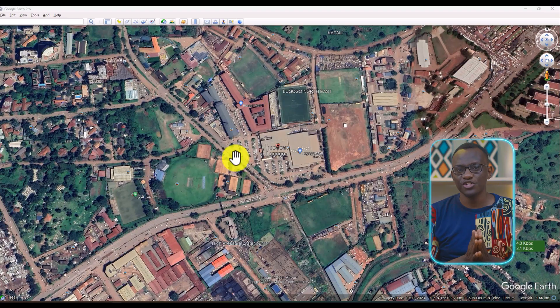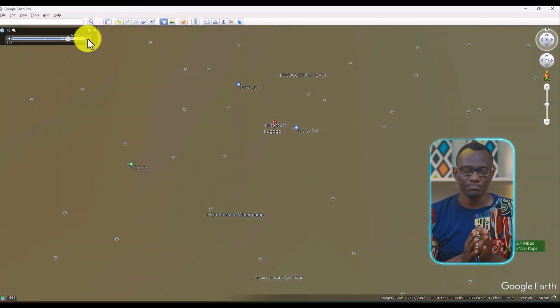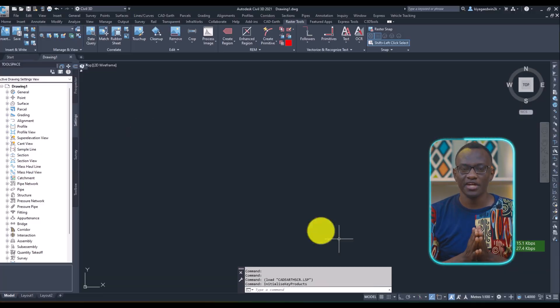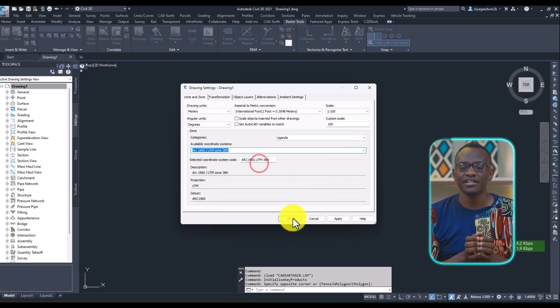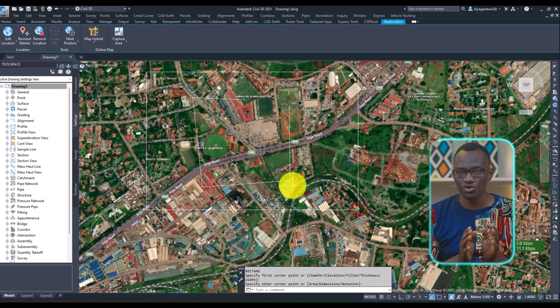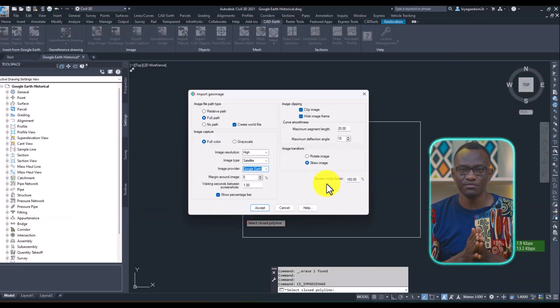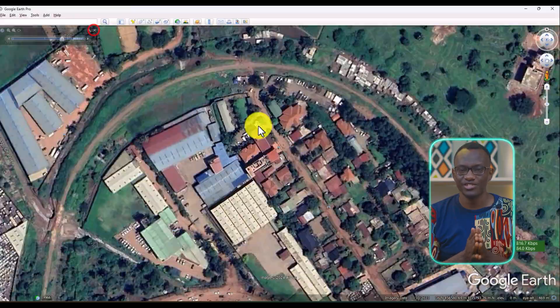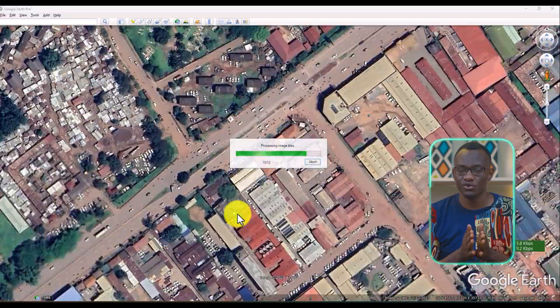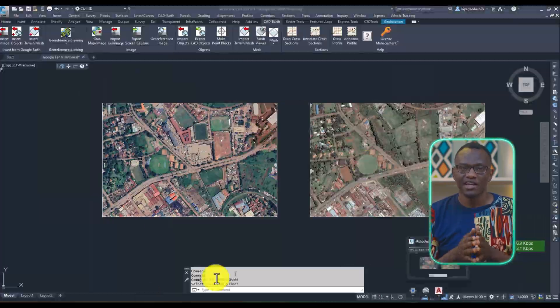Hello everyone and welcome to Highway Academy. In this video we are going to be looking at a way of how we can import historical Google Earth imagery into Civil 3D or AutoCAD.